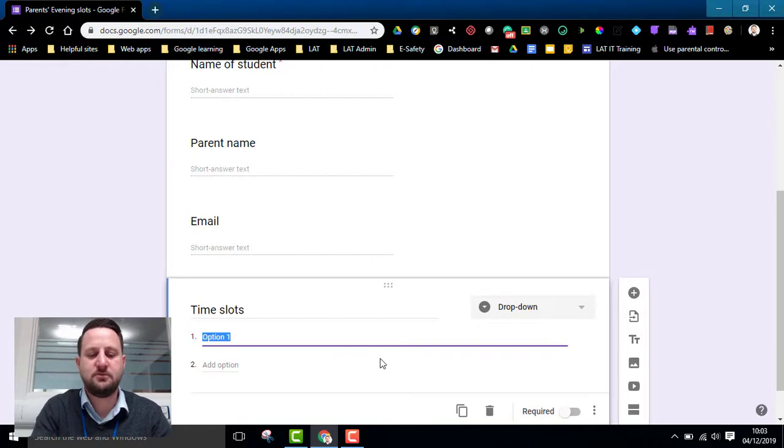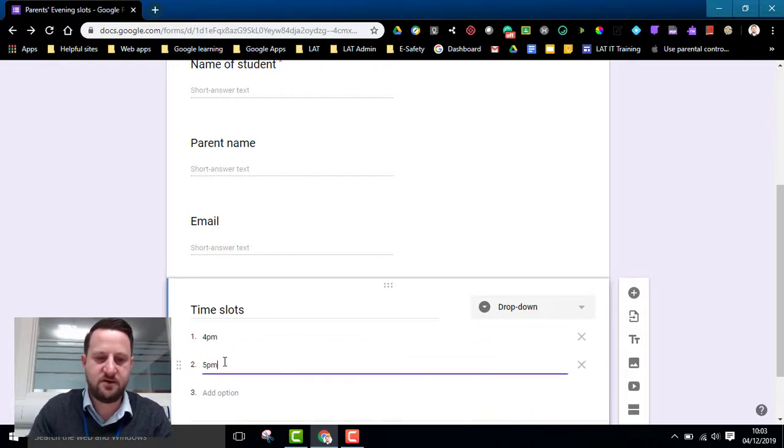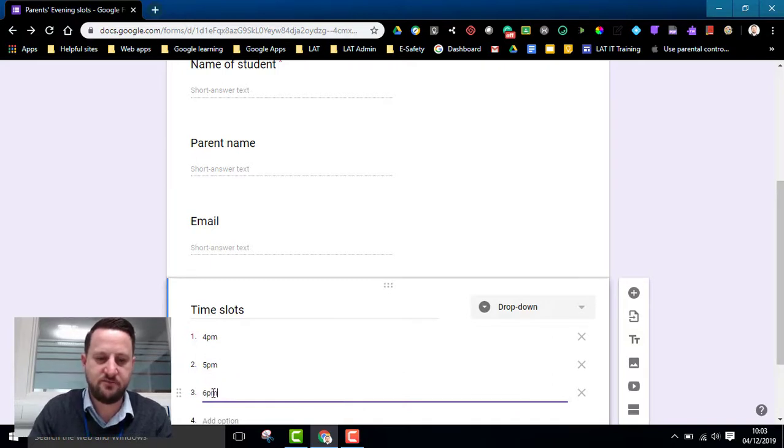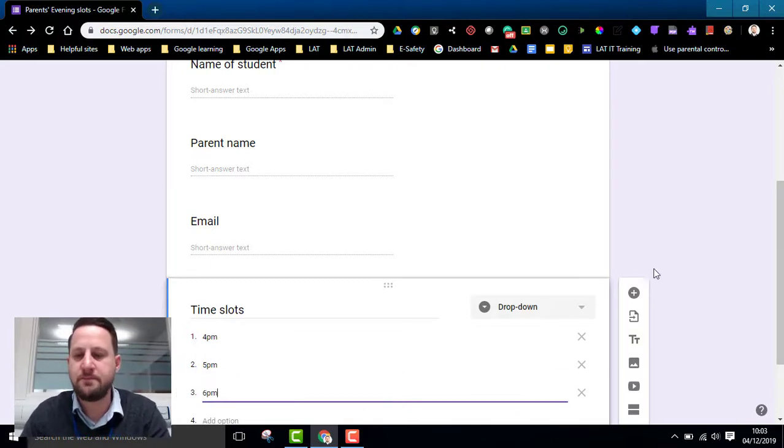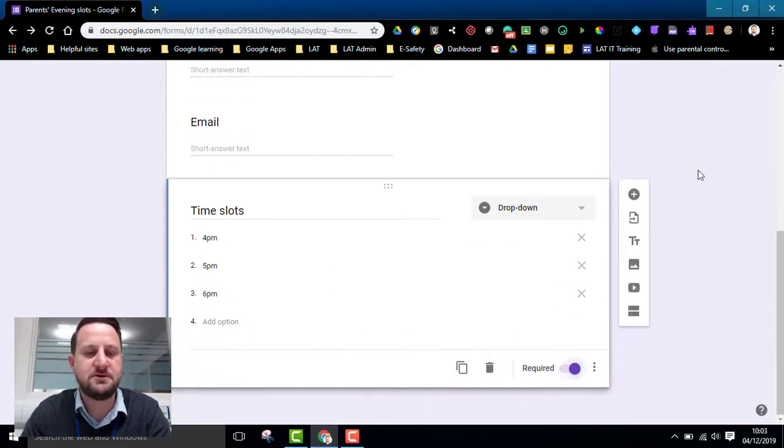Okay, so I'm going to put my slots in. So I'm going to put 4pm, 5pm, 6pm for example. Again I'm going to make that required because I need them to book a slot.